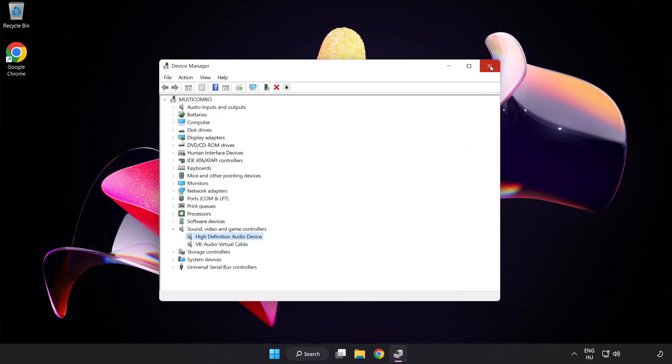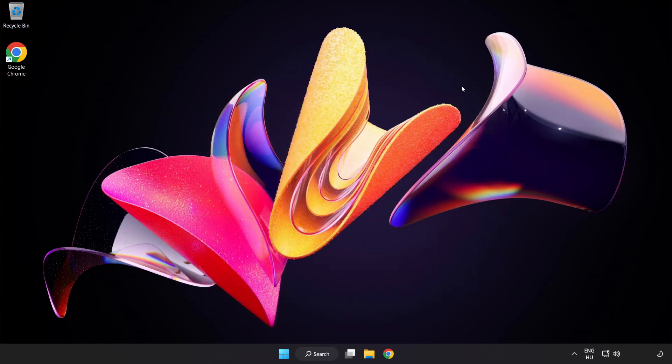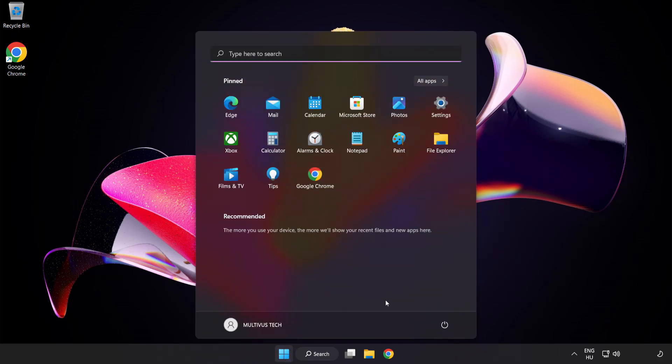Close Window and Restart Your PC. If that didn't work.